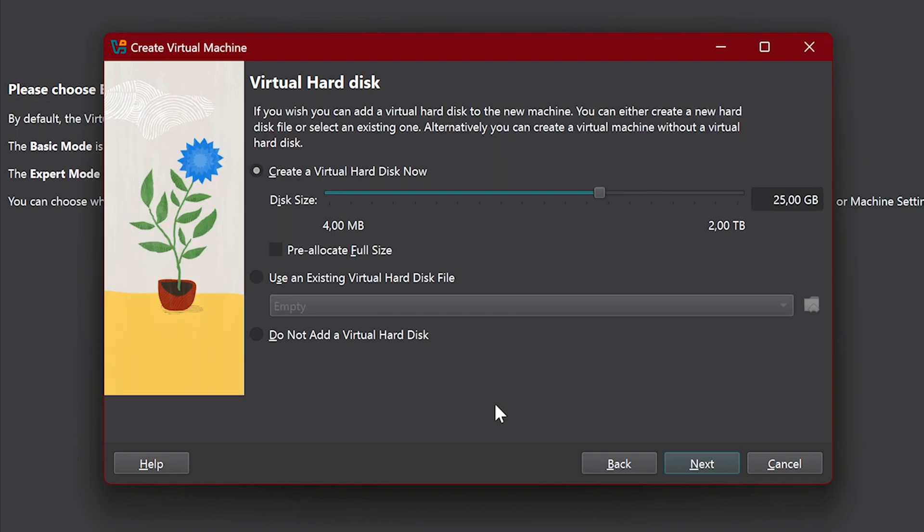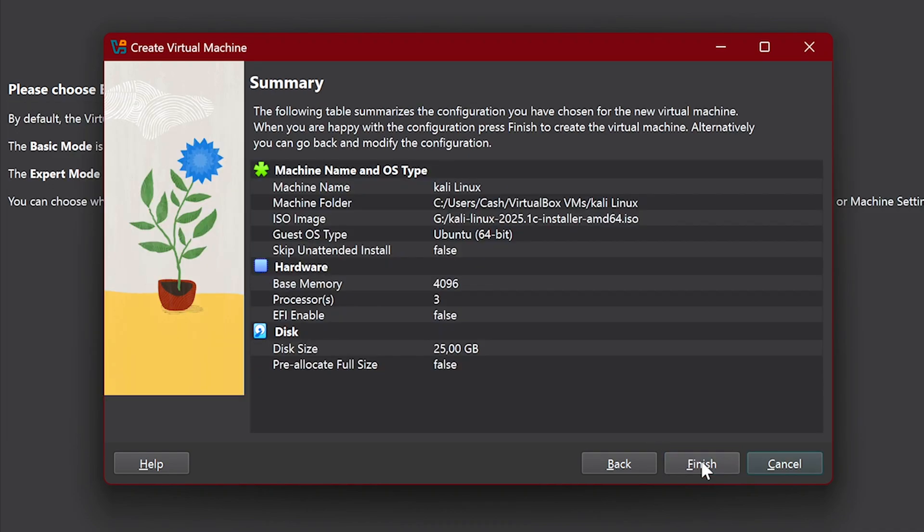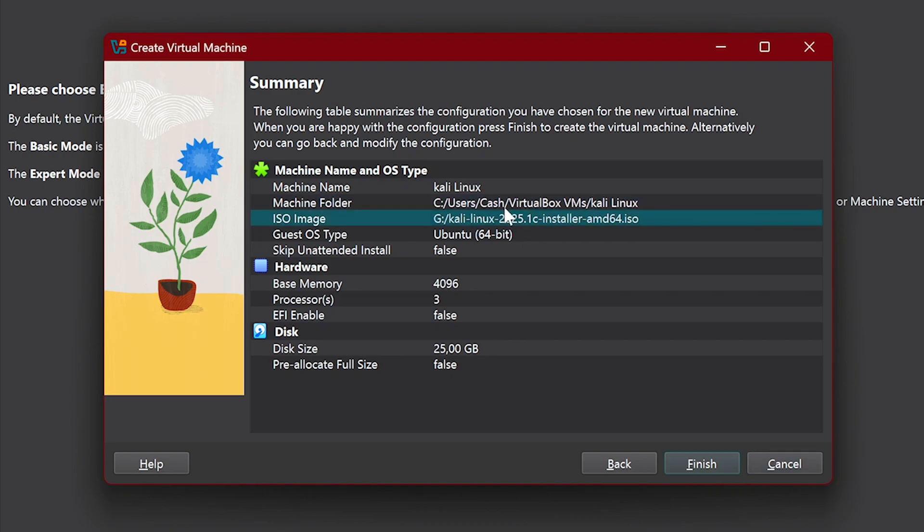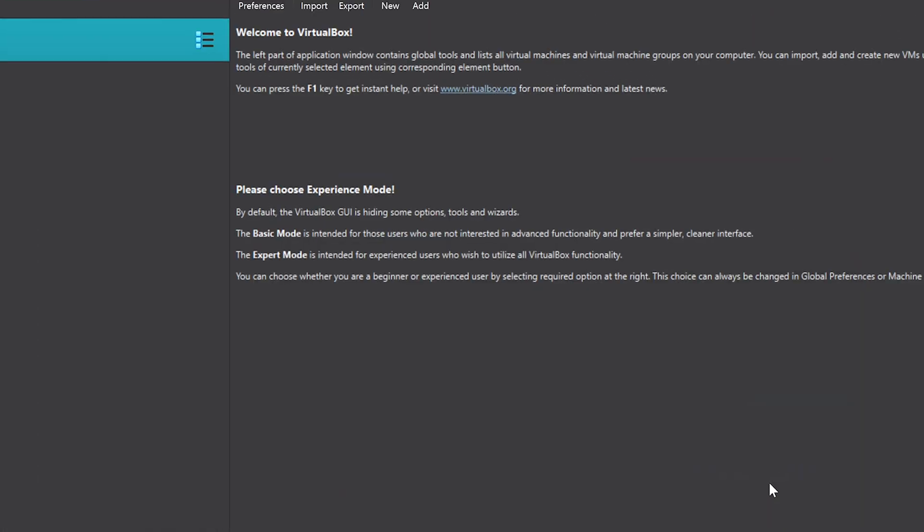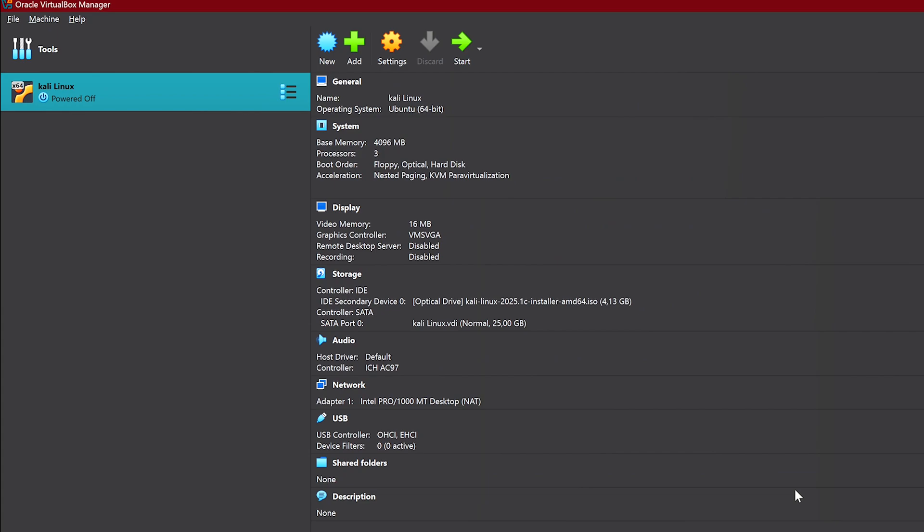So once we are done here, we simply click on Next and then review these settings here. Everything looks proper so click on Finish. Once we are here, we are done configuring everything and ready to install.